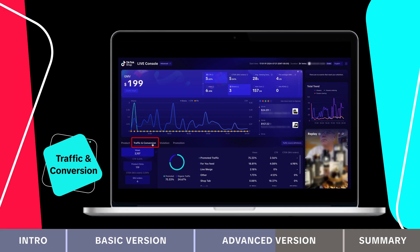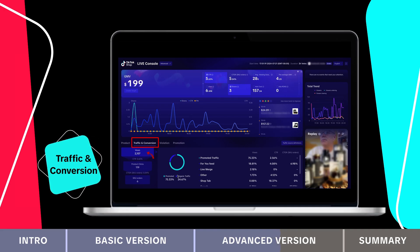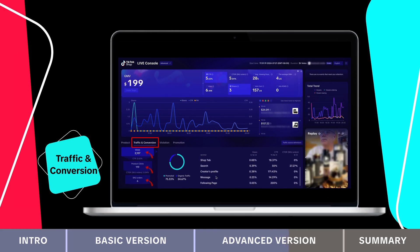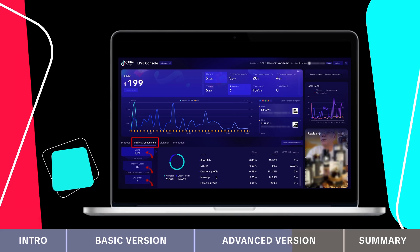The traffic and conversion section shows overall traffic sources, views, CTR and click to order rate across traffic sources, helping you understand how your traffic converts into sales.